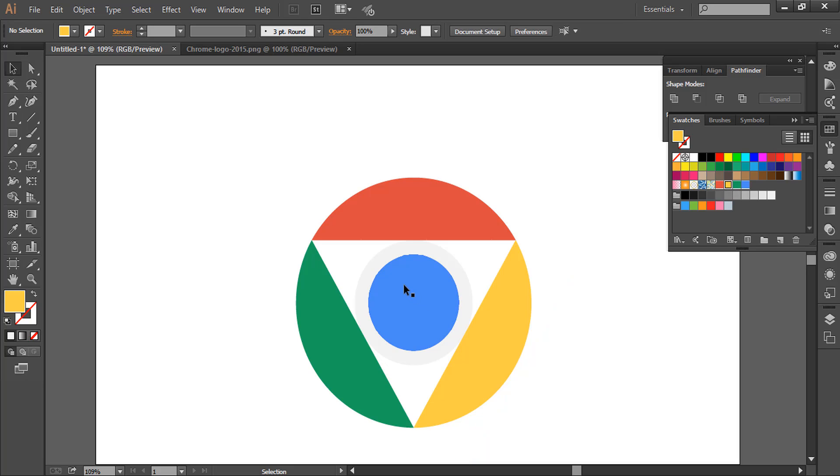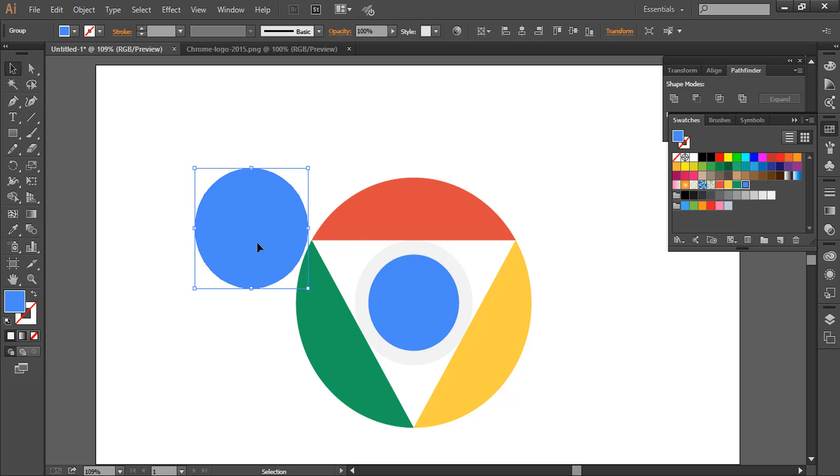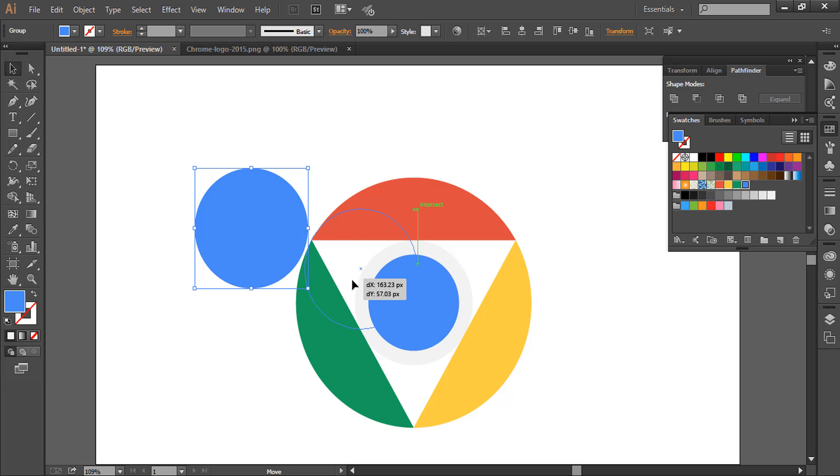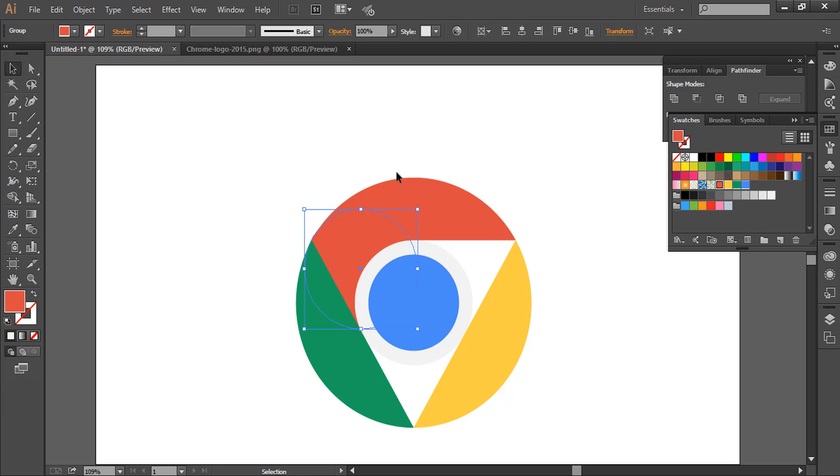Now we will make a copy of this circle, the blue one. Hold Shift and drag, and let's make it a little bit bigger. Now place this circle here and give it red color. Using Ctrl and left bracket key, move this circle down like this. So we have one side that is red.